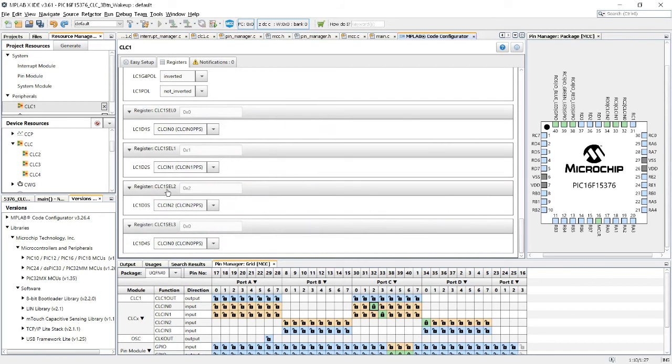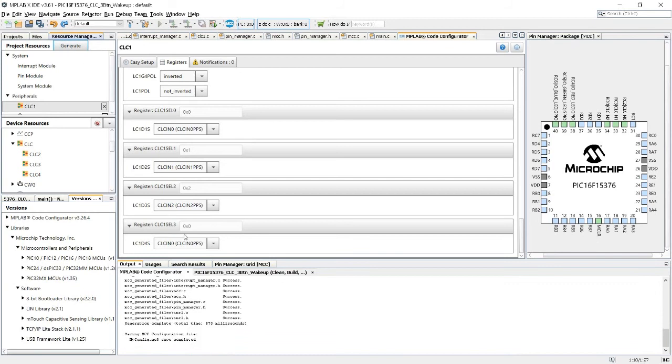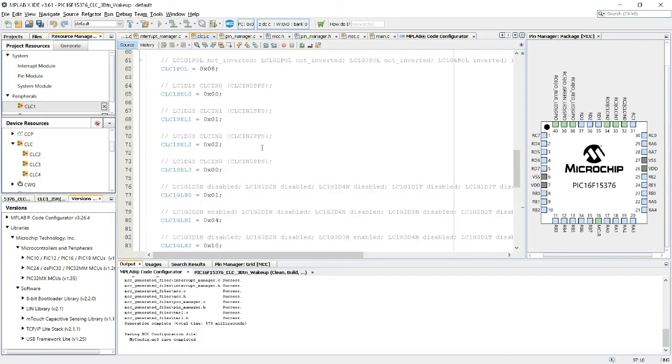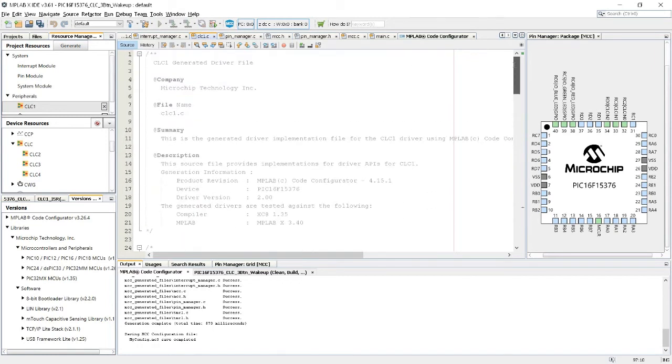And everything I designed and built in the graphical display is here. You can see CLC 1 select 2 is 0, and when you generate, here I generated the entire thing again.